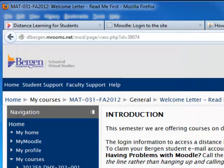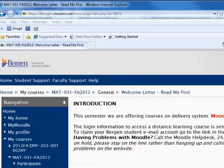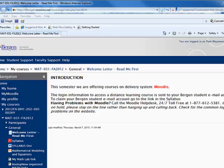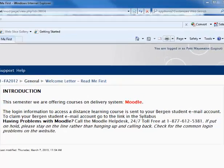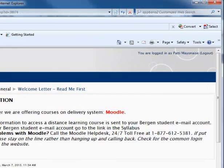This example is using the Firefox browser. Here is the same file within the Internet Explorer browser. With Internet Explorer, the print button is an icon on the upper right. You would click on this and it would print the file.